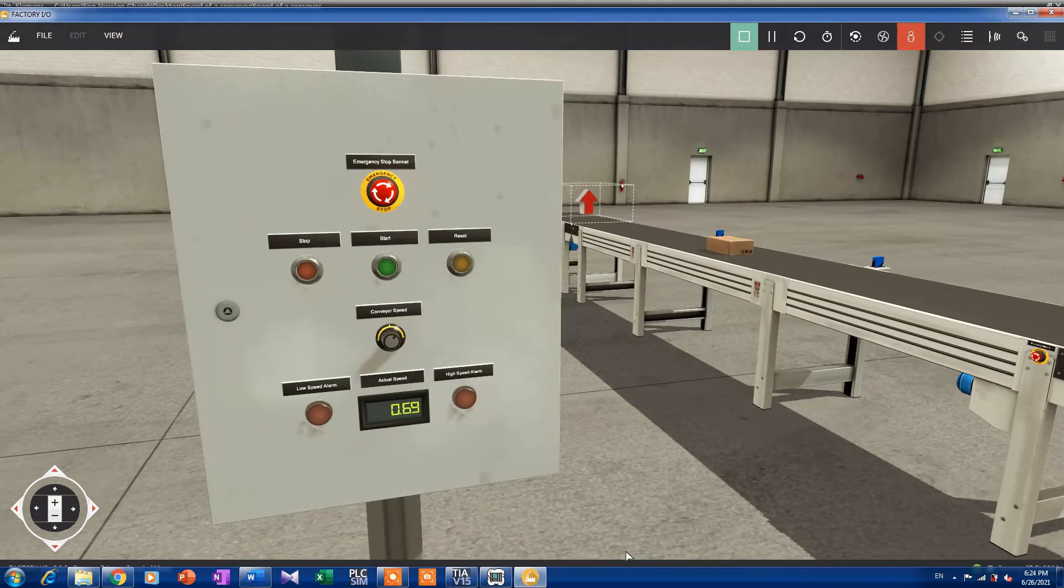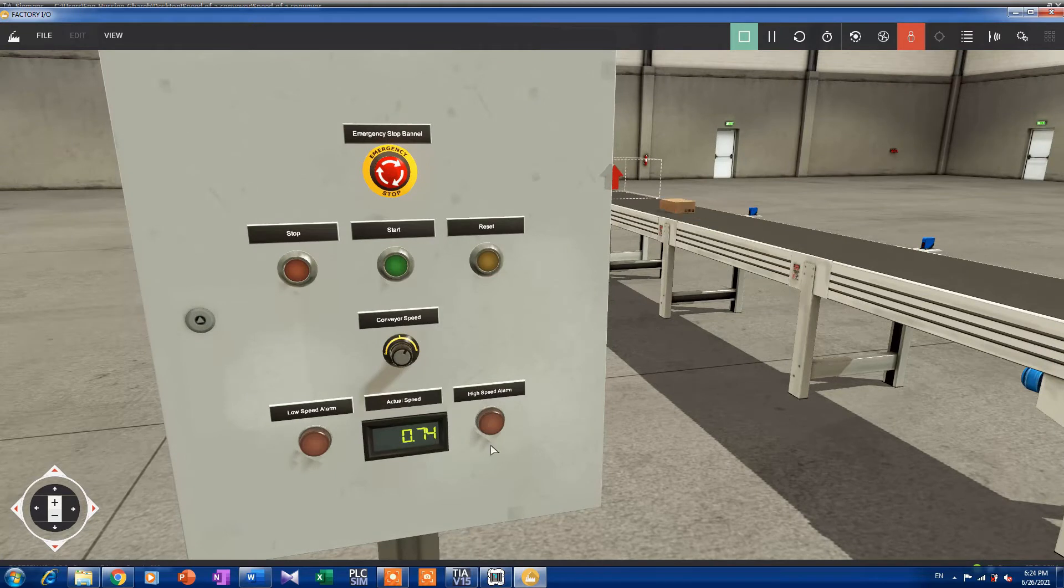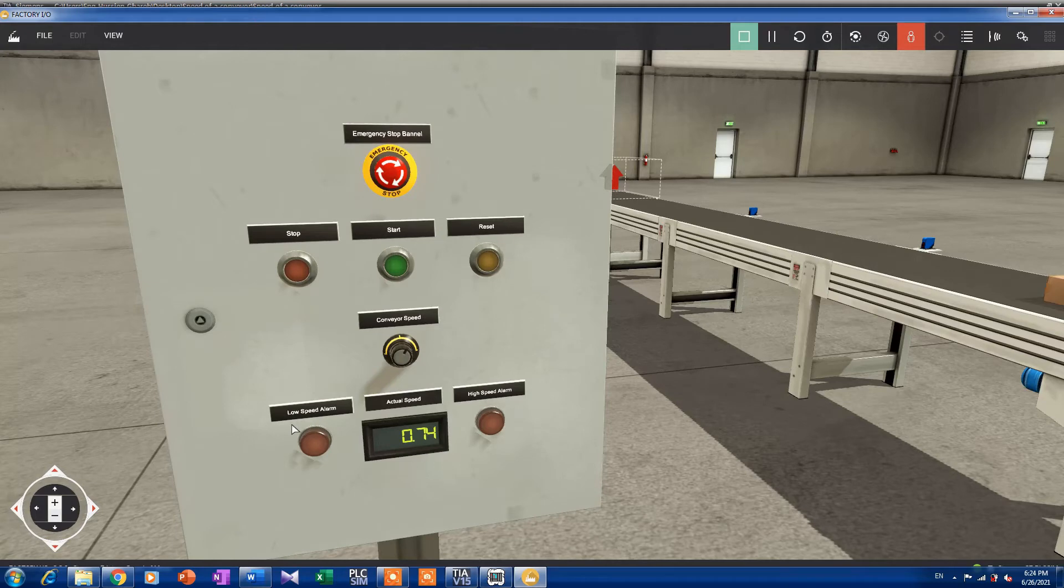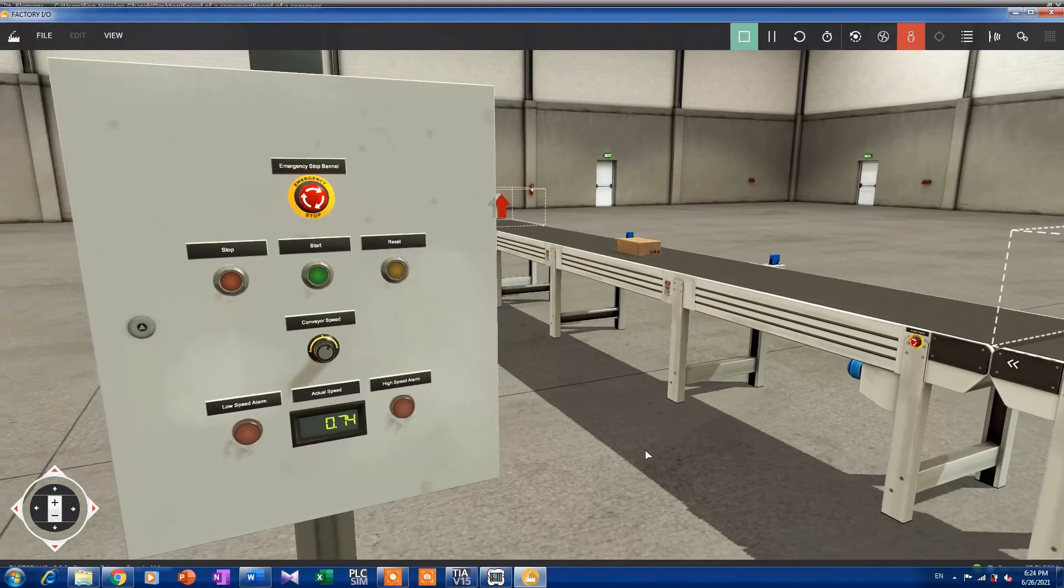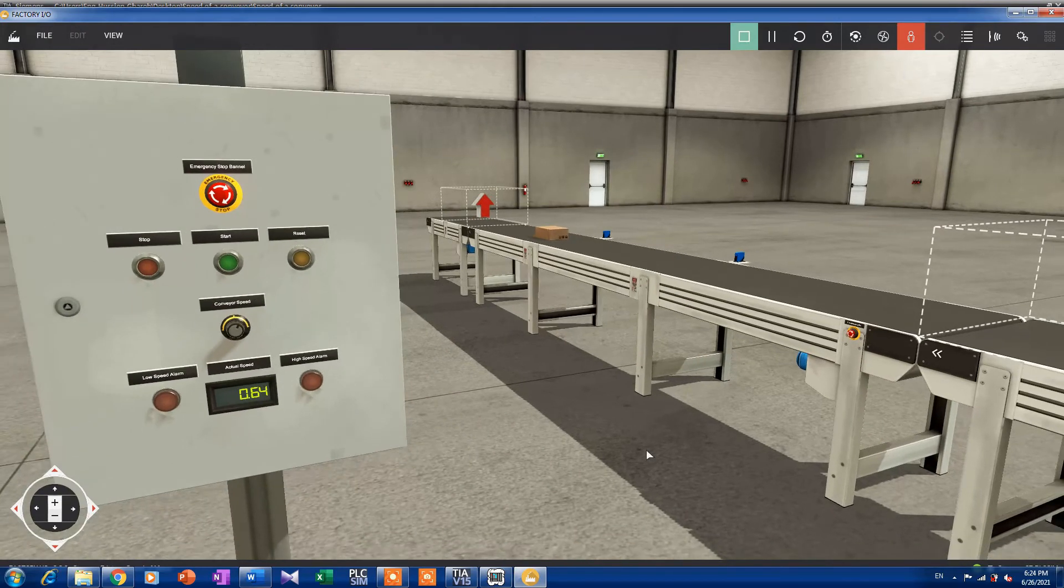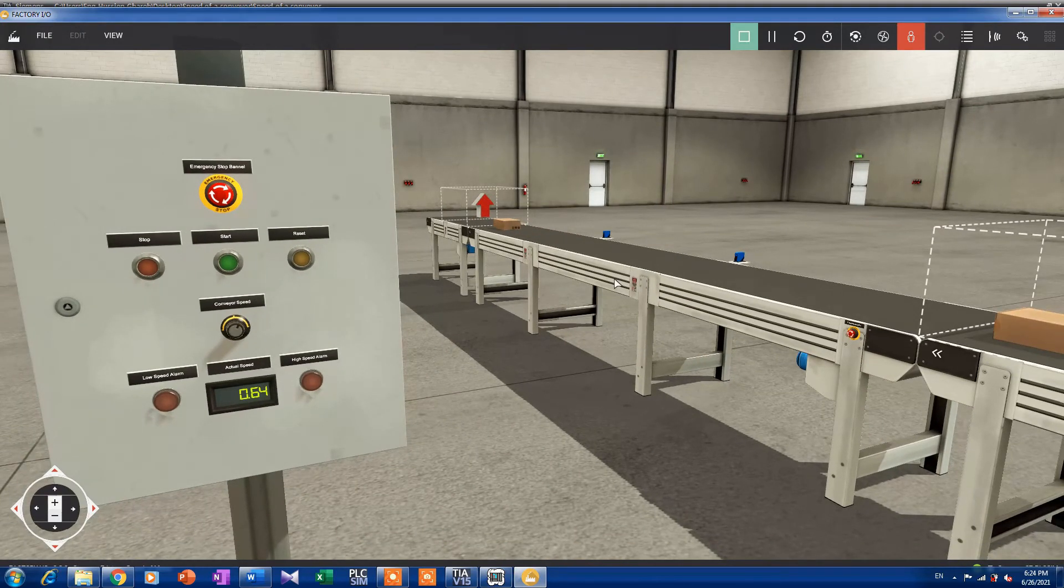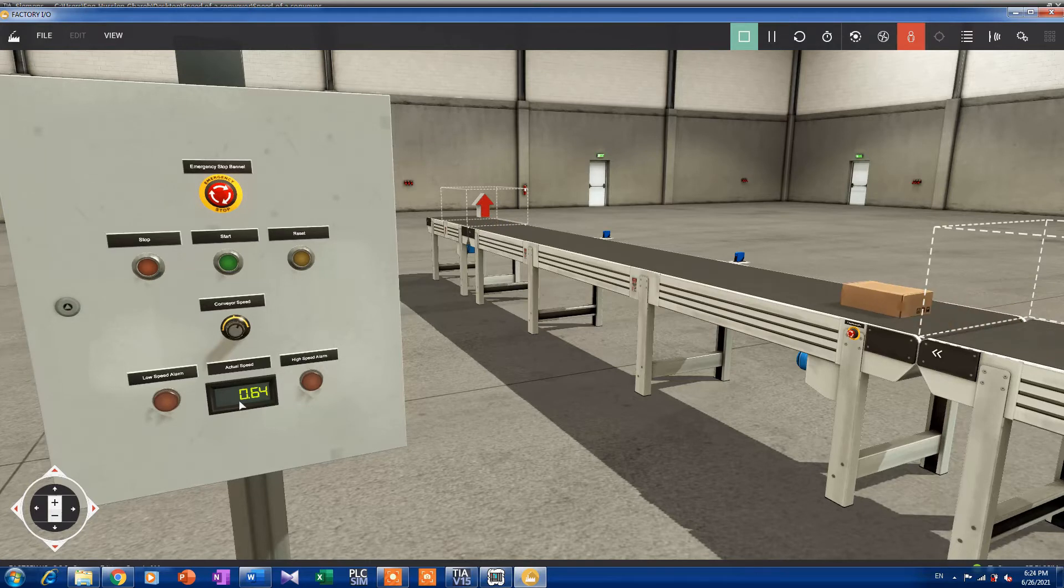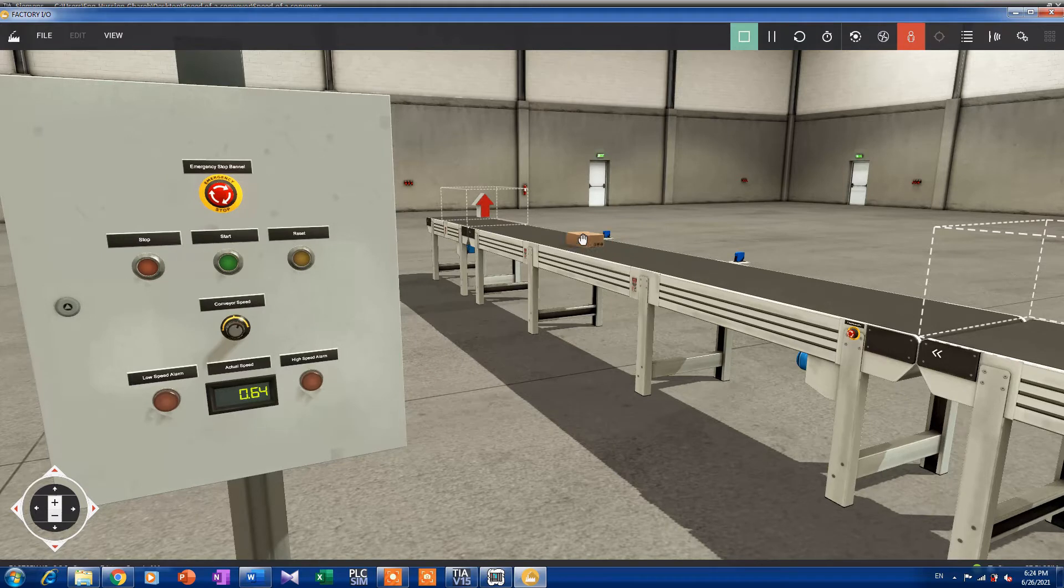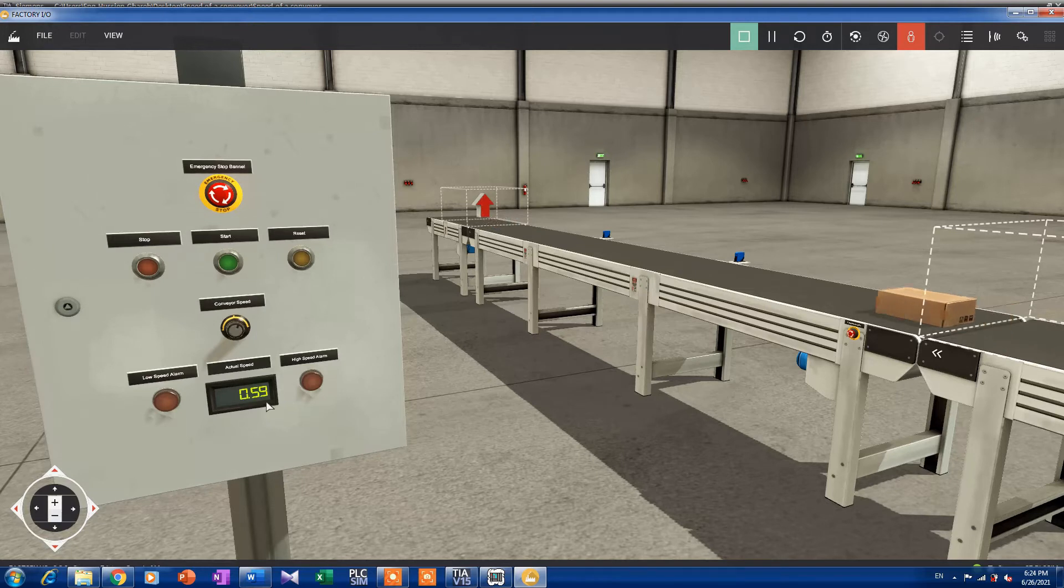Here we have a simple high speed alarm and low speed alarm. Okay, here we can see that the system is running with a speed of 0.64 meters per second. That is the speed of these packages, 0.59 meters per second.